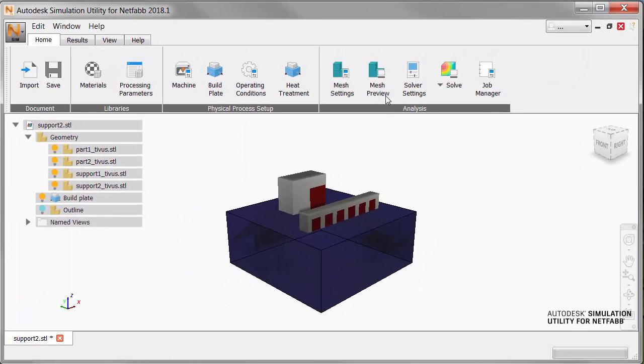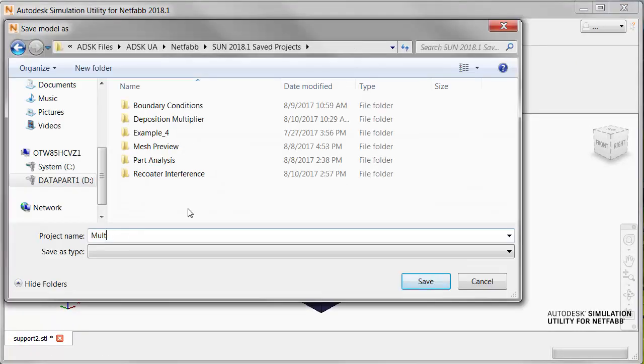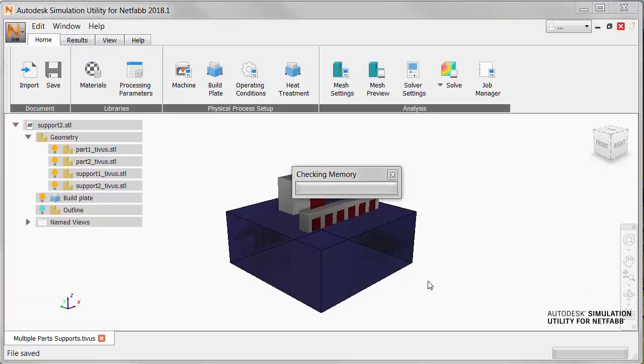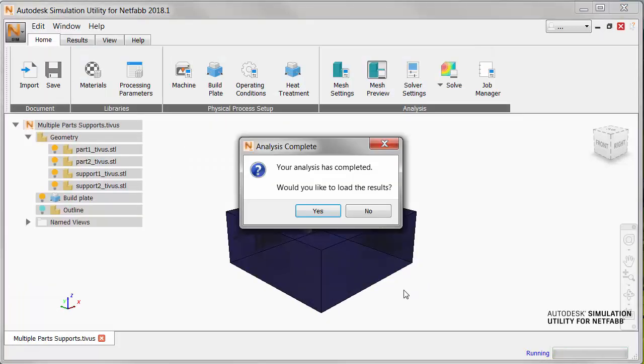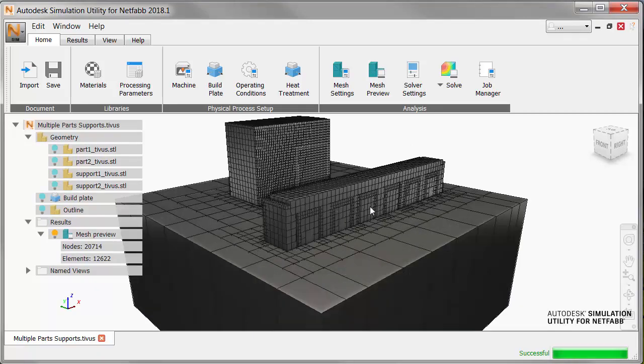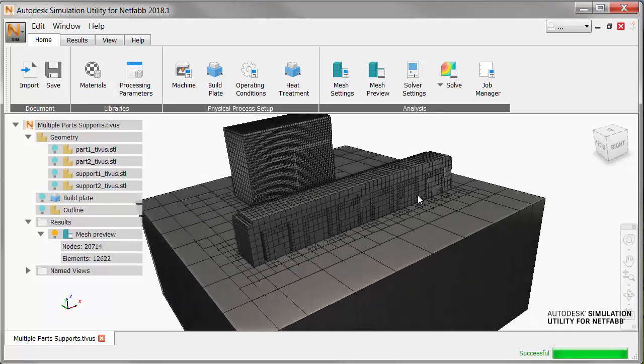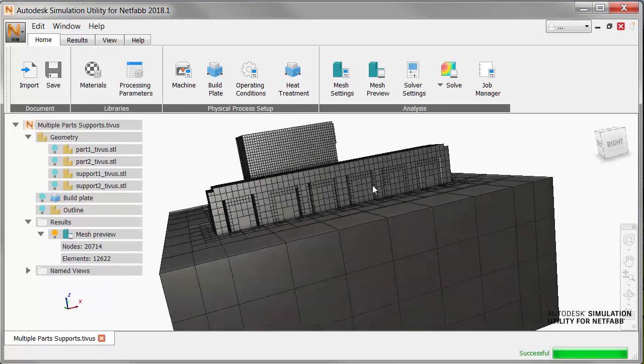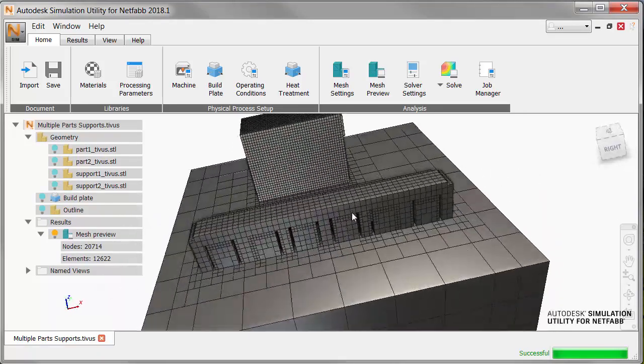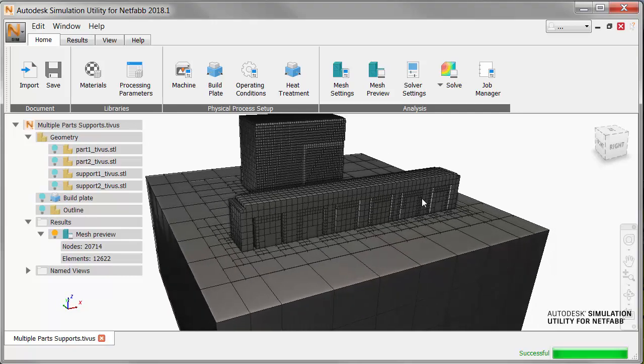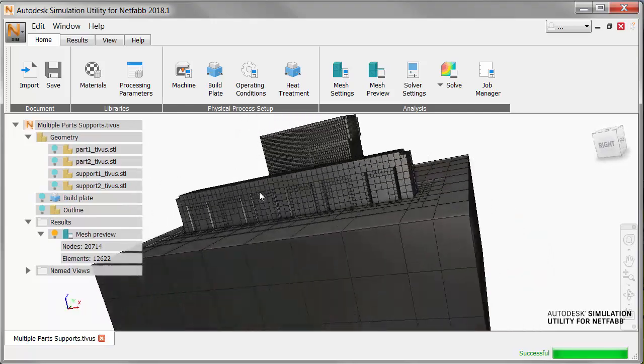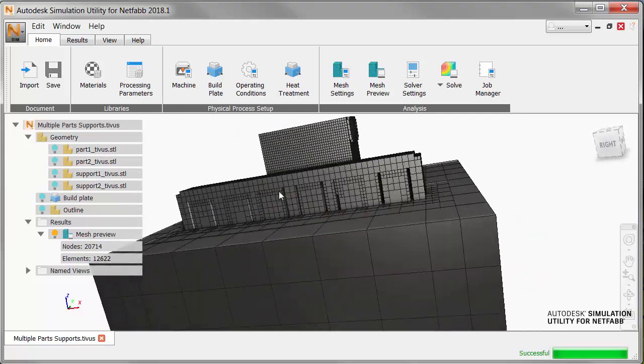And now we'll click Mesh Preview to generate the mesh. Of course, we have to save the project in a suitable place. And now we can zoom in and examine this mesh to see how the voxels are smaller in critical areas, such as the interface between the parts and supports, but larger at a distance from the parts.